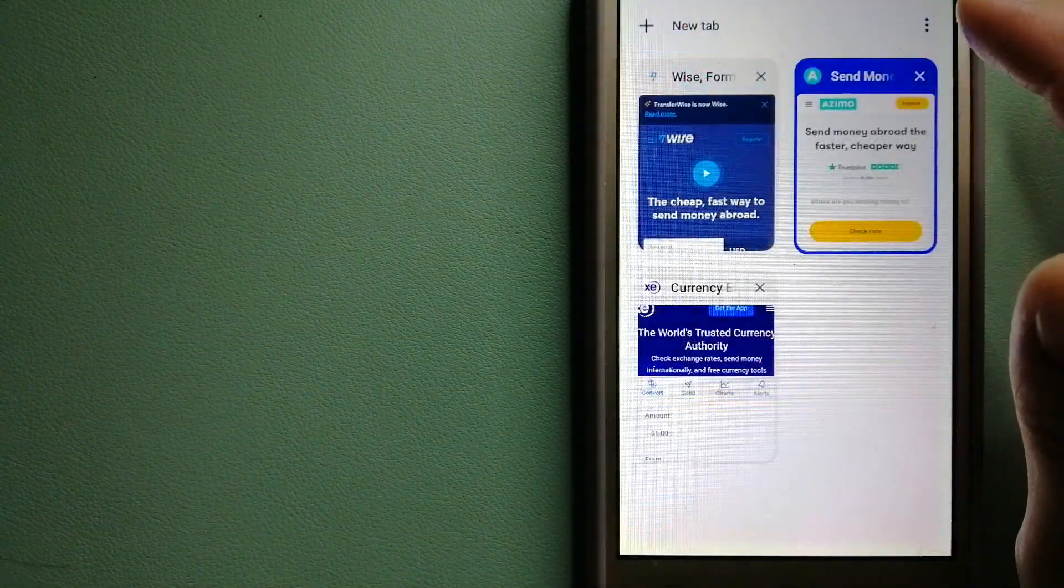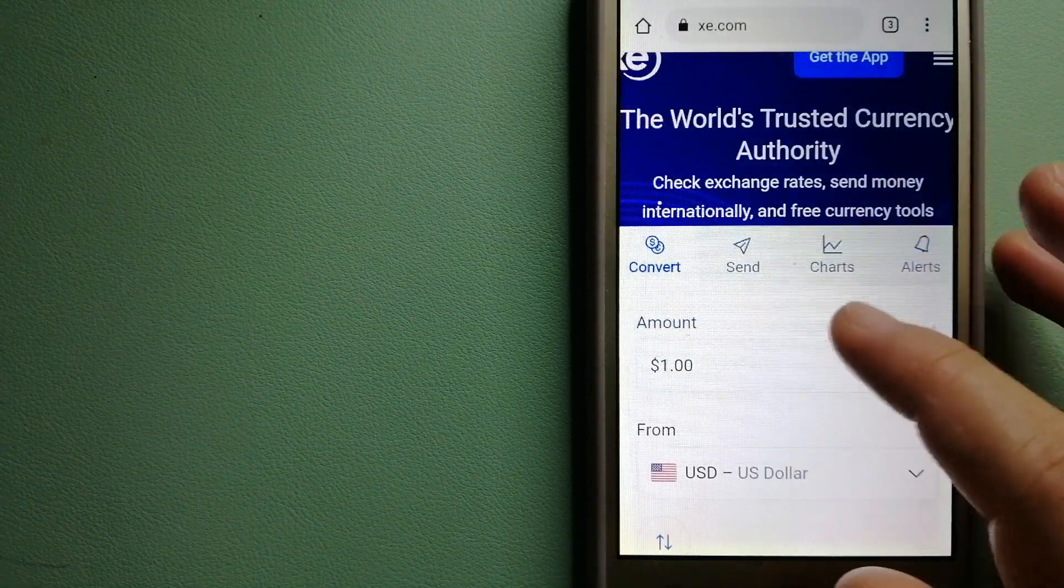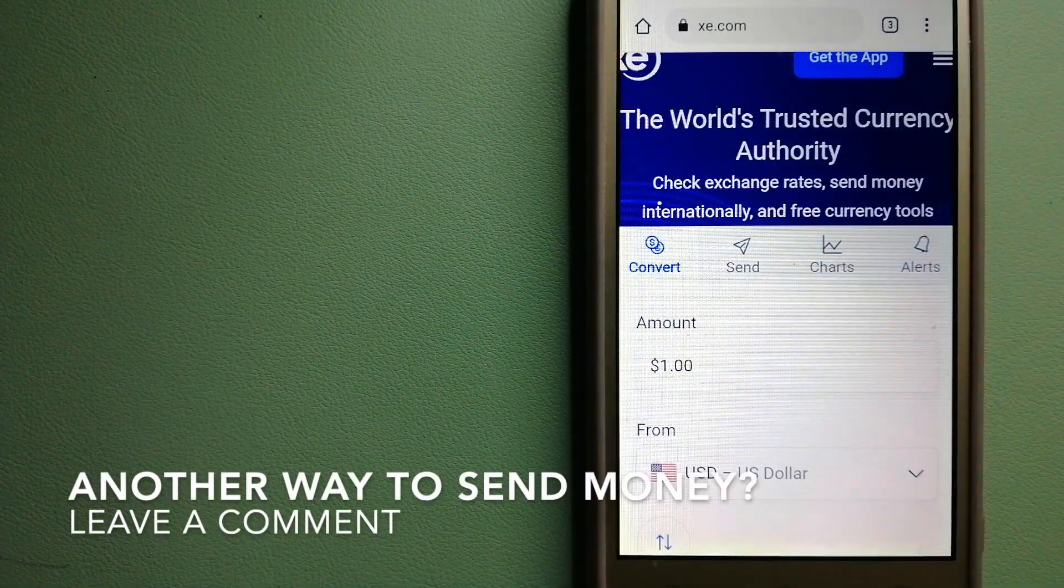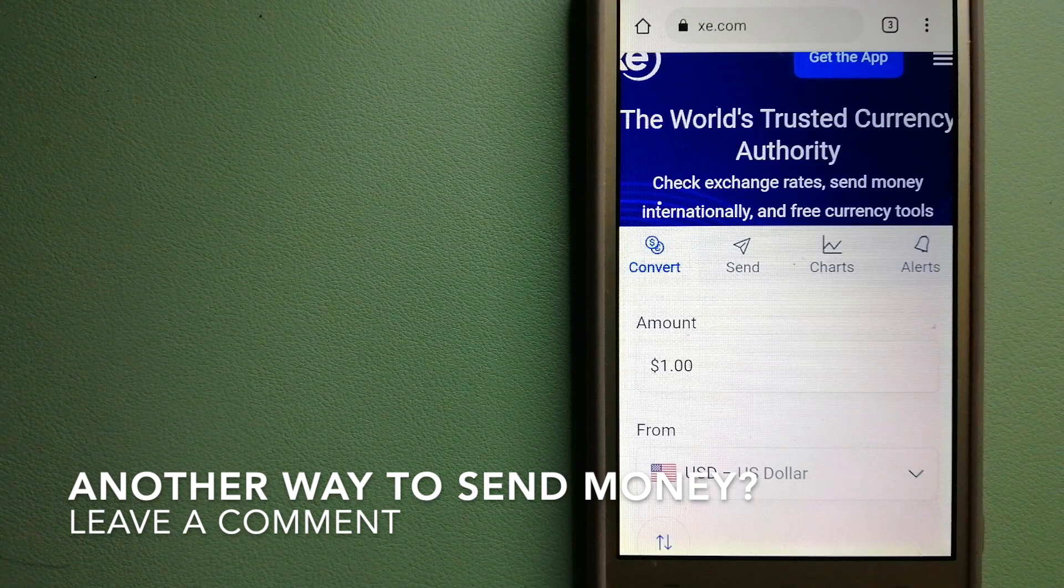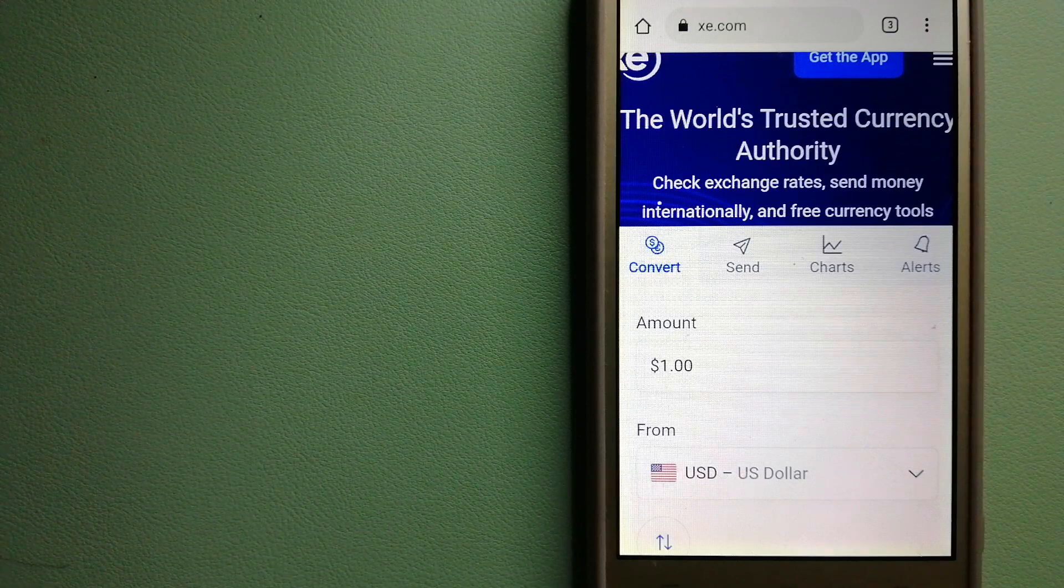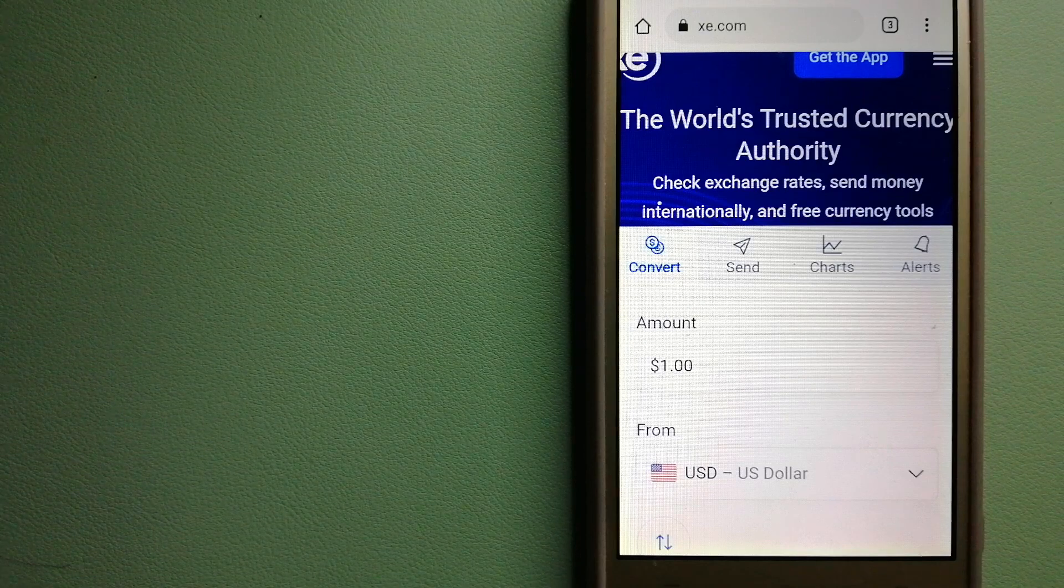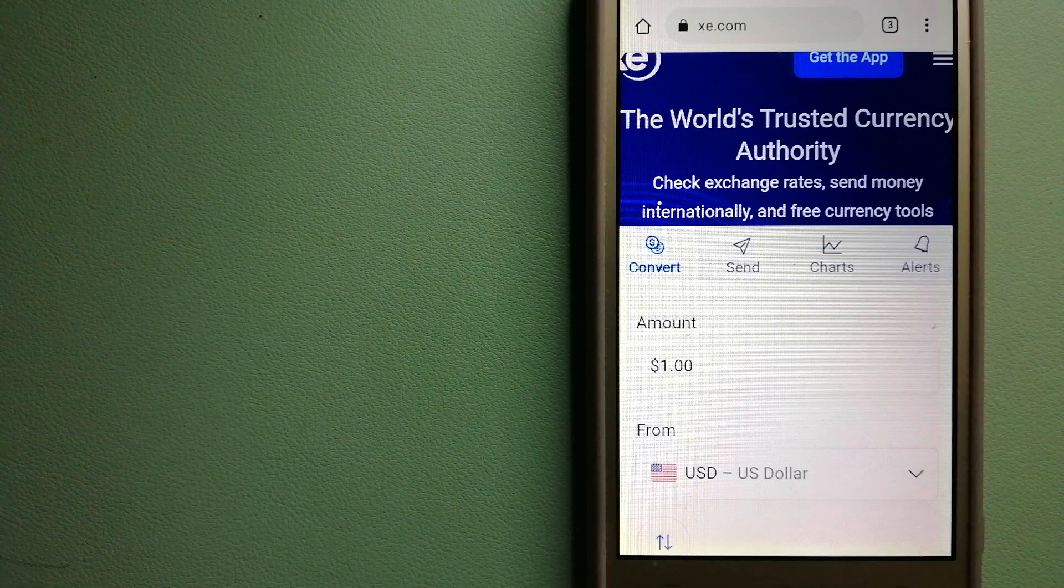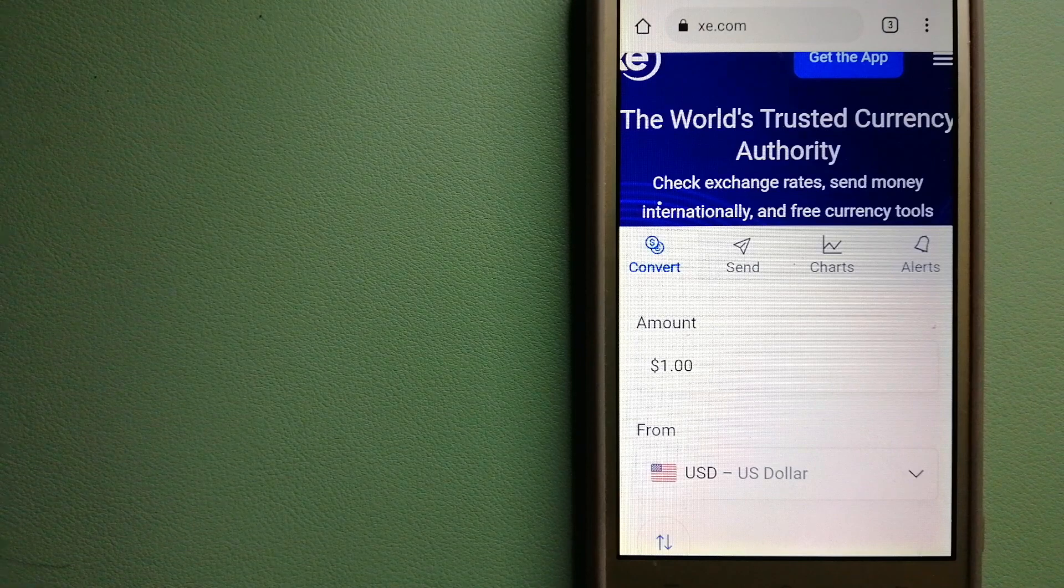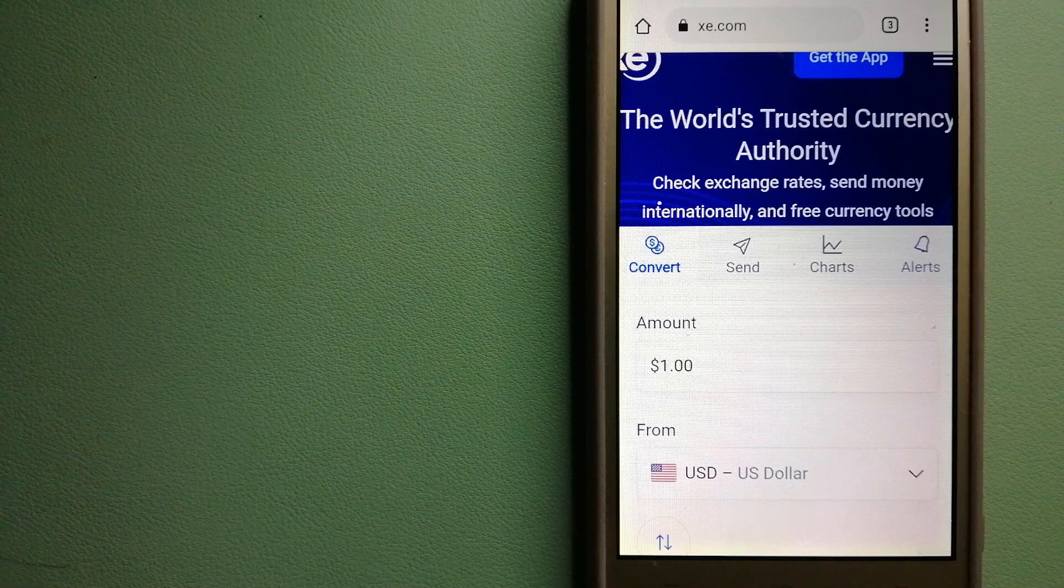Our third option is XE Money Transfer. This is an online money transfer company that offers a cheaper and faster way to send money internationally. As a trusted and seasoned team in foreign exchange, they could be a good option for your international money transfer.